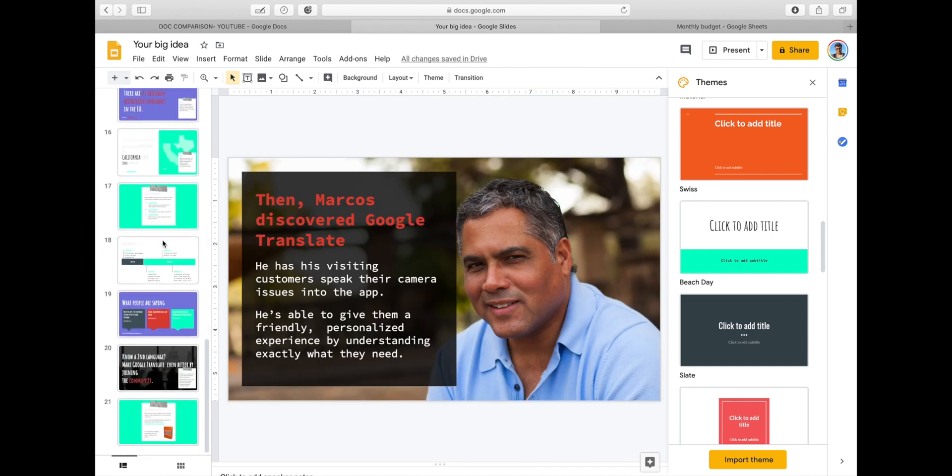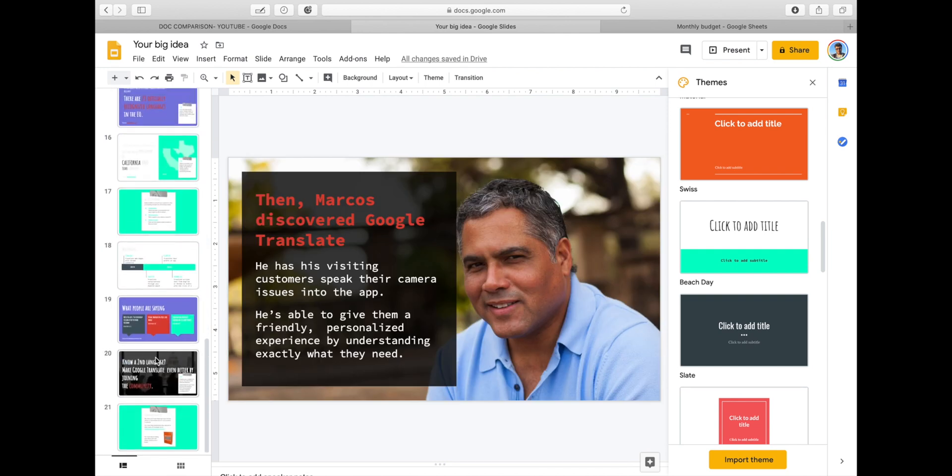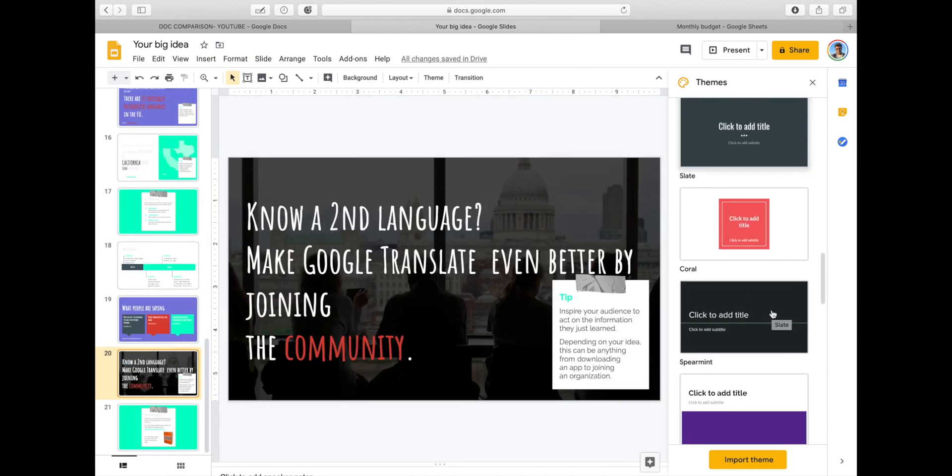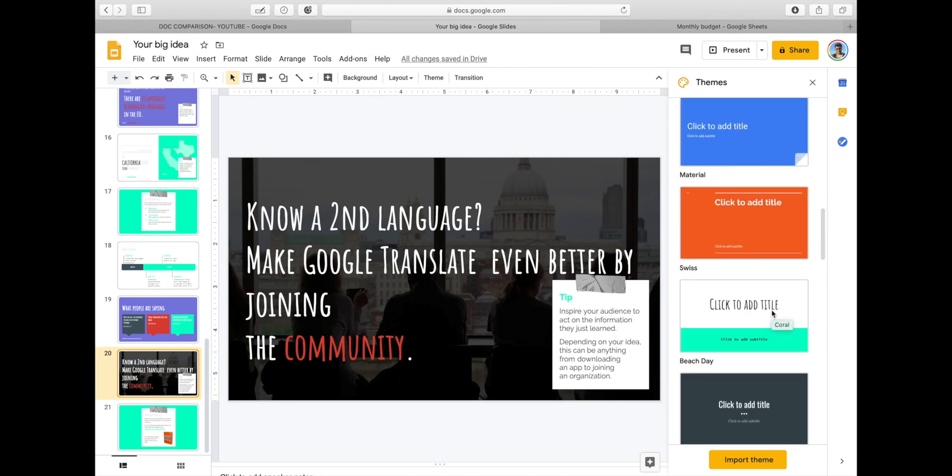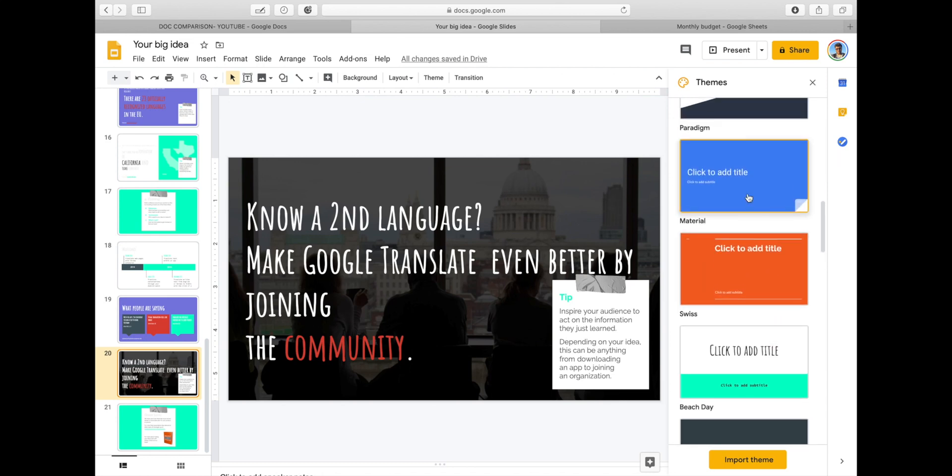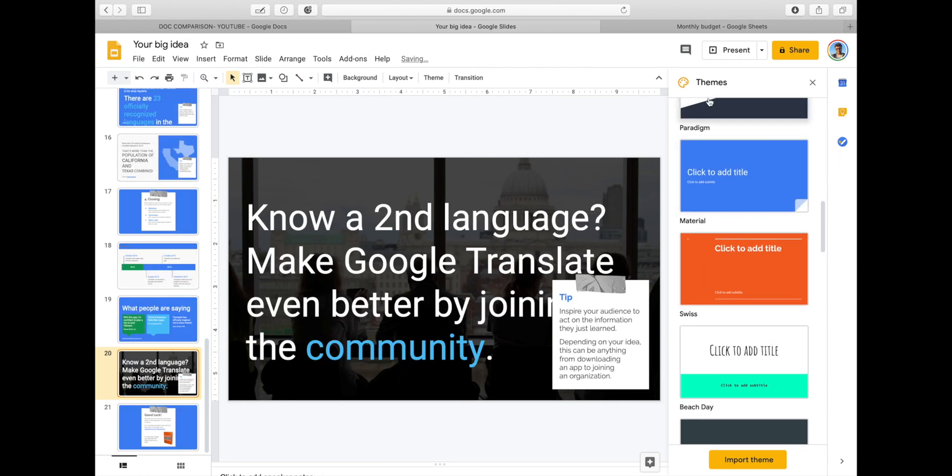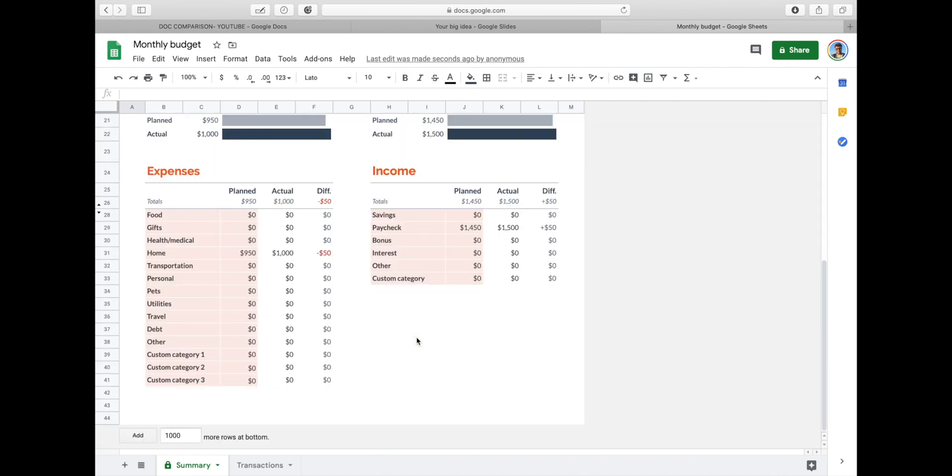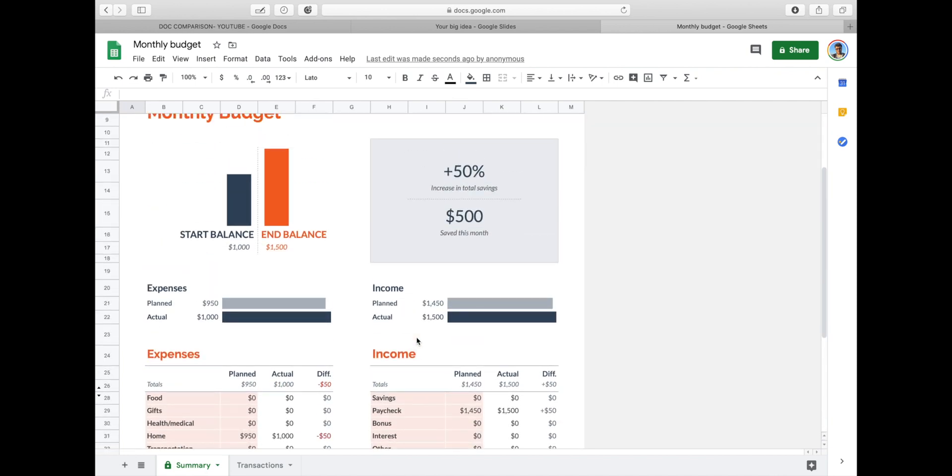Google Docs probably has one of the best collaboration experiences since no application has to be installed locally and literally anyone you share it with can access and edit it, no matter if they are a Google Docs user or not, provided they use Gmail.